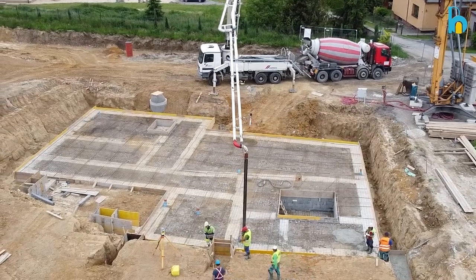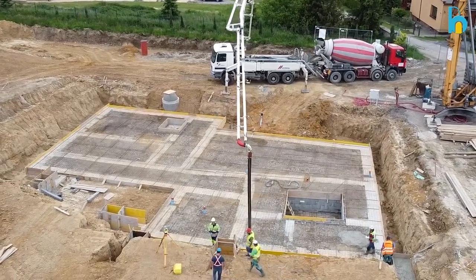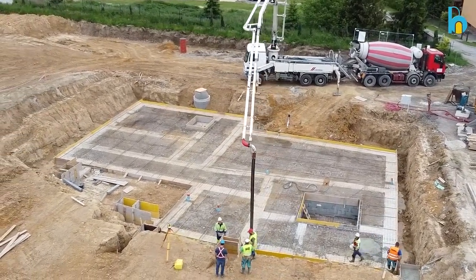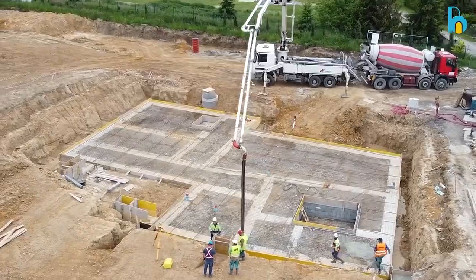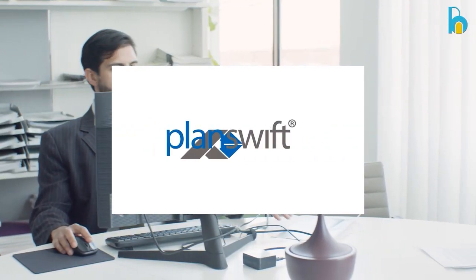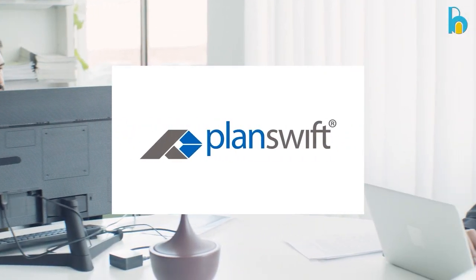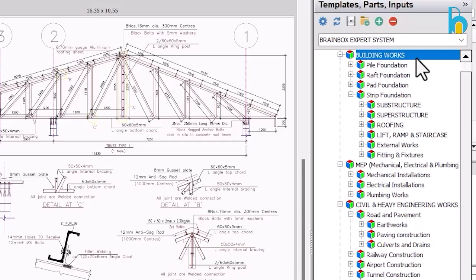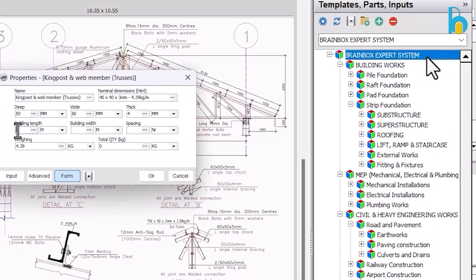Are you tired of spending countless hours on construction estimates, only to find mistakes and discrepancies? Say hello to PlanSwift Template, your ultimate solution to accurate and efficient estimating.